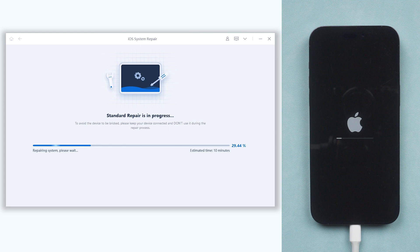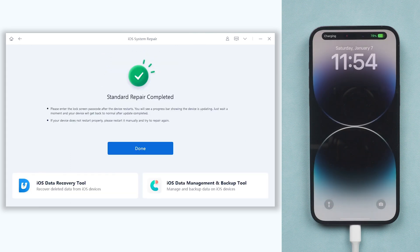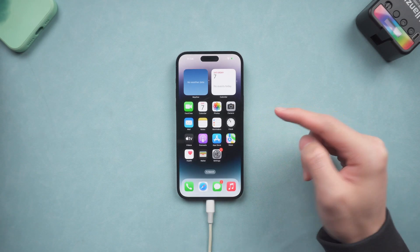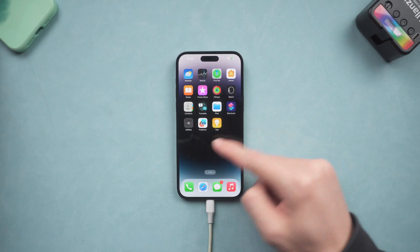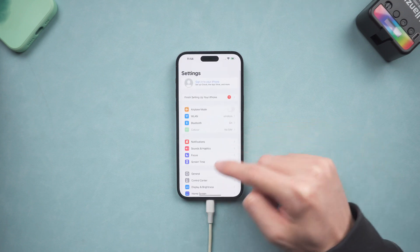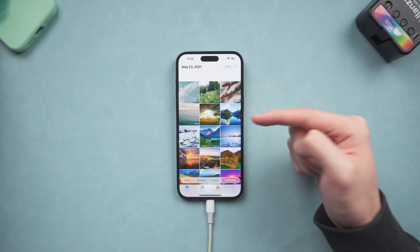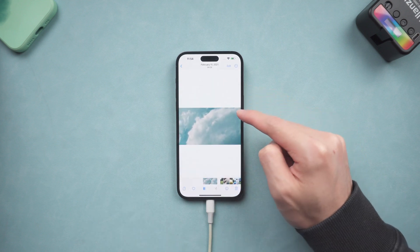The repair process will take a while — relax and be patient, it will be done soon. Once it is done, you can see my iPhone is back to its normal state again. The frozen screen issue is gone. I can access it without any problem, and none of my data is lost. Go give it a try.